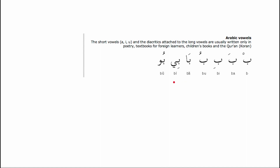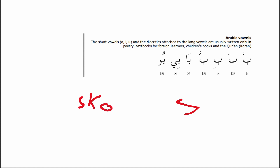Now let me introduce the vowel diacritics. The first is the sukun — a small circle placed on top of a letter to indicate no vowel sound follows it. The second is the fatha — a small diagonal line above a letter, which makes a short 'a' sound, like 'ba.'